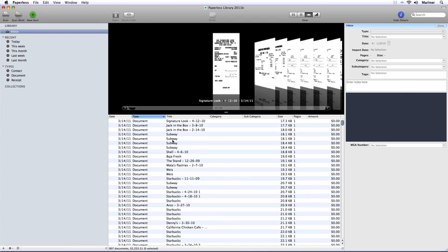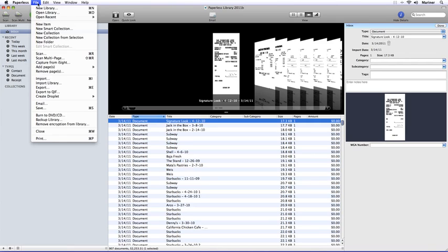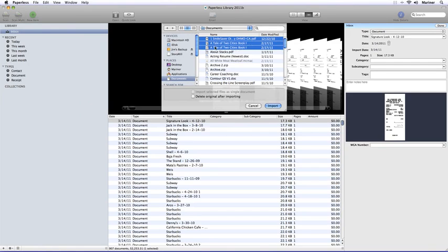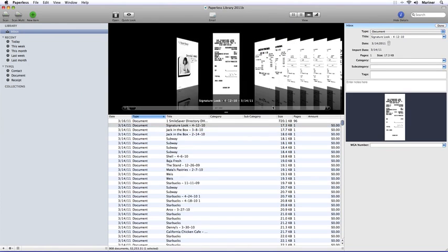Importing documents is easy. From the File menu, choose Import. Select the file or files that you want to import. Decide if you want to import multiple files as a single document or have Paperless delete the original file after importing, and then finally click the Import button.